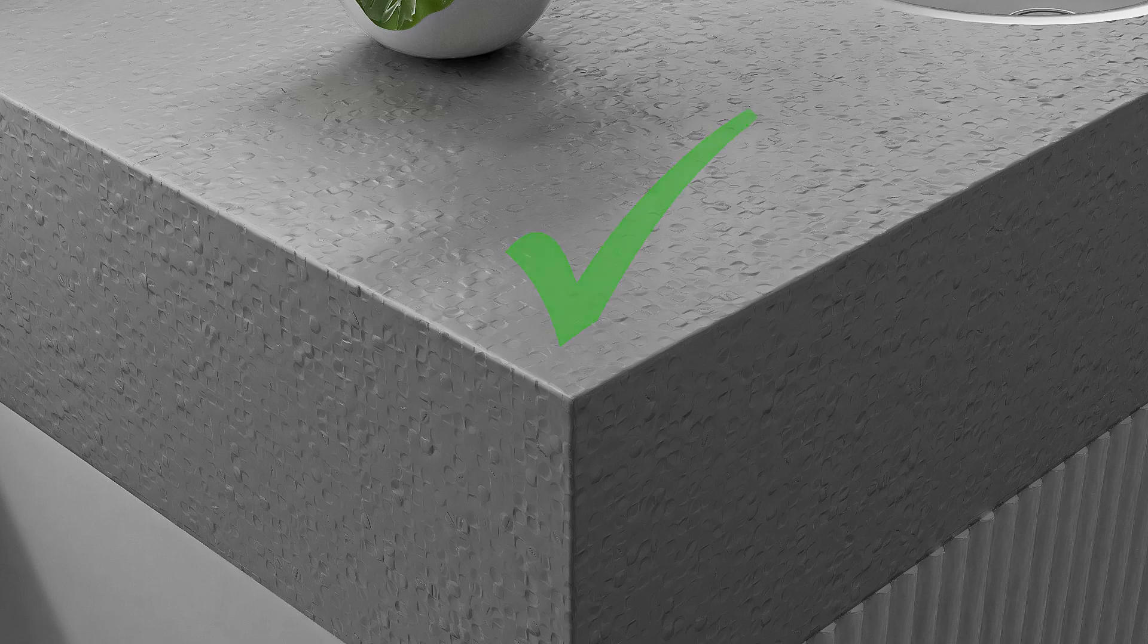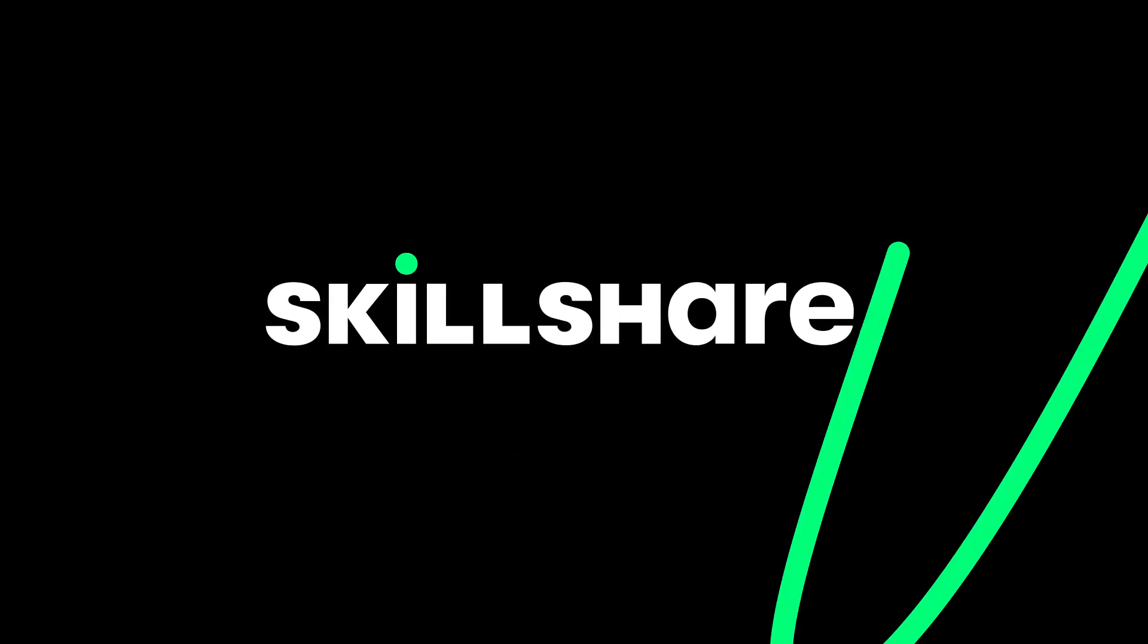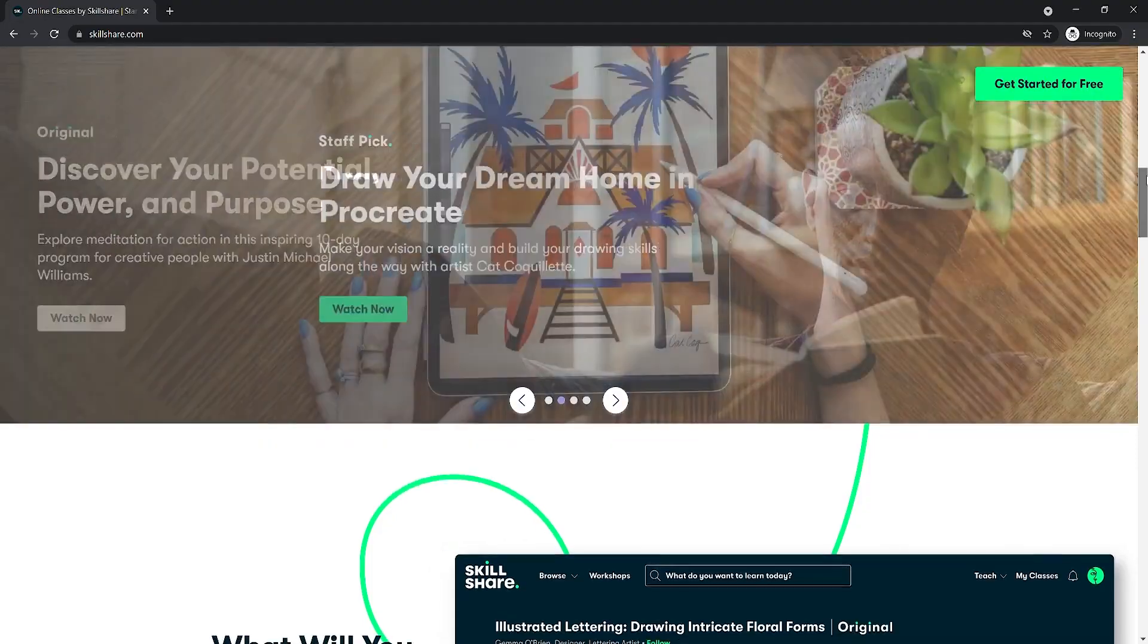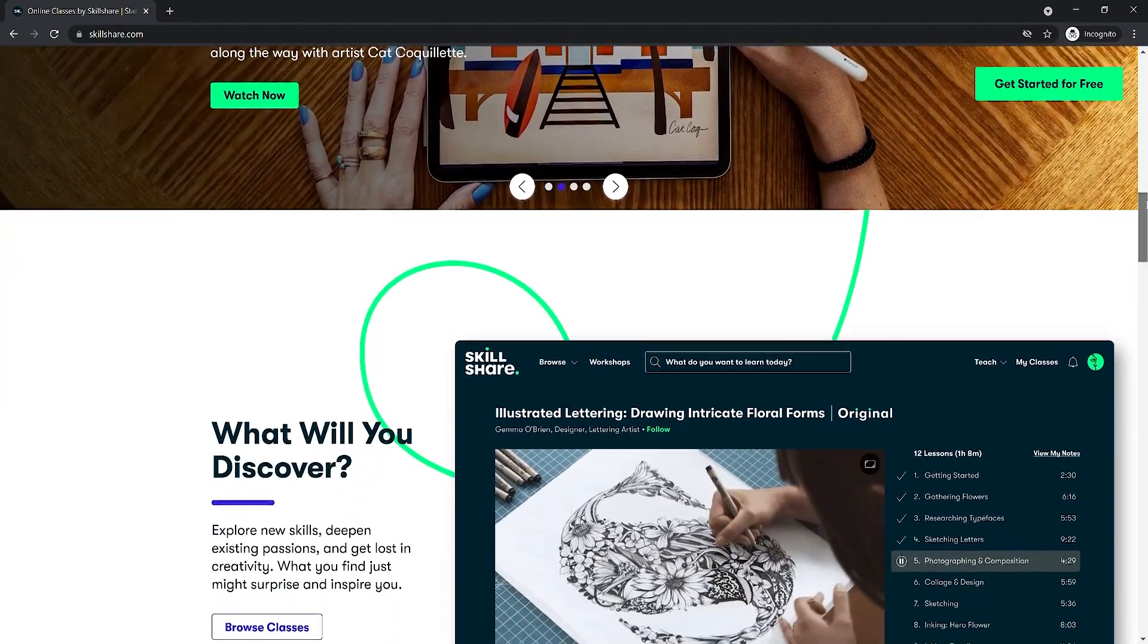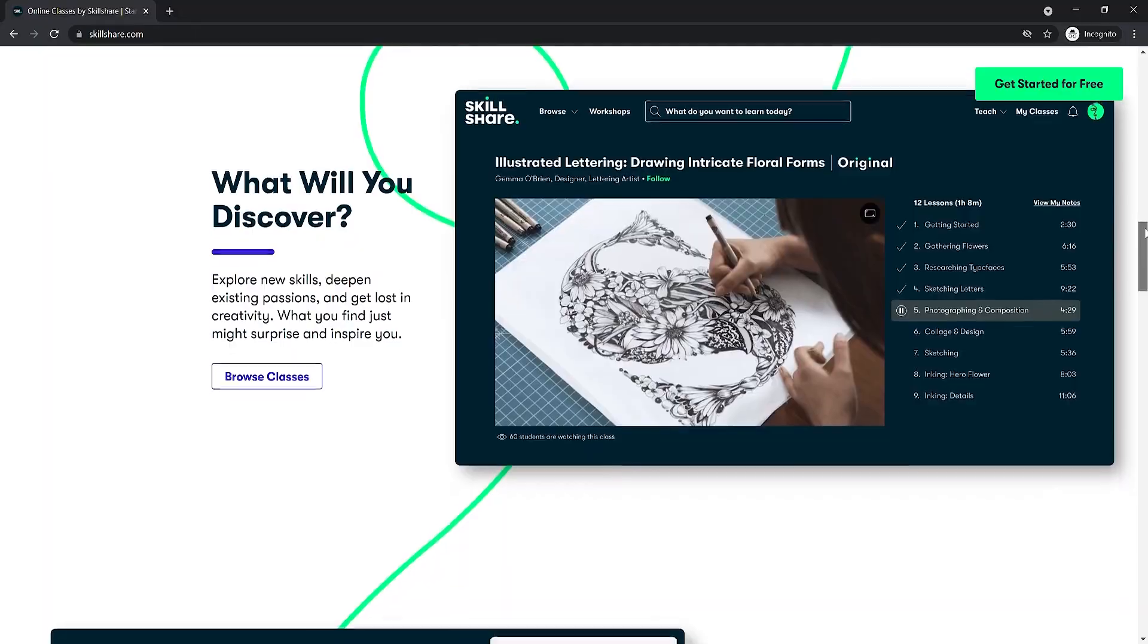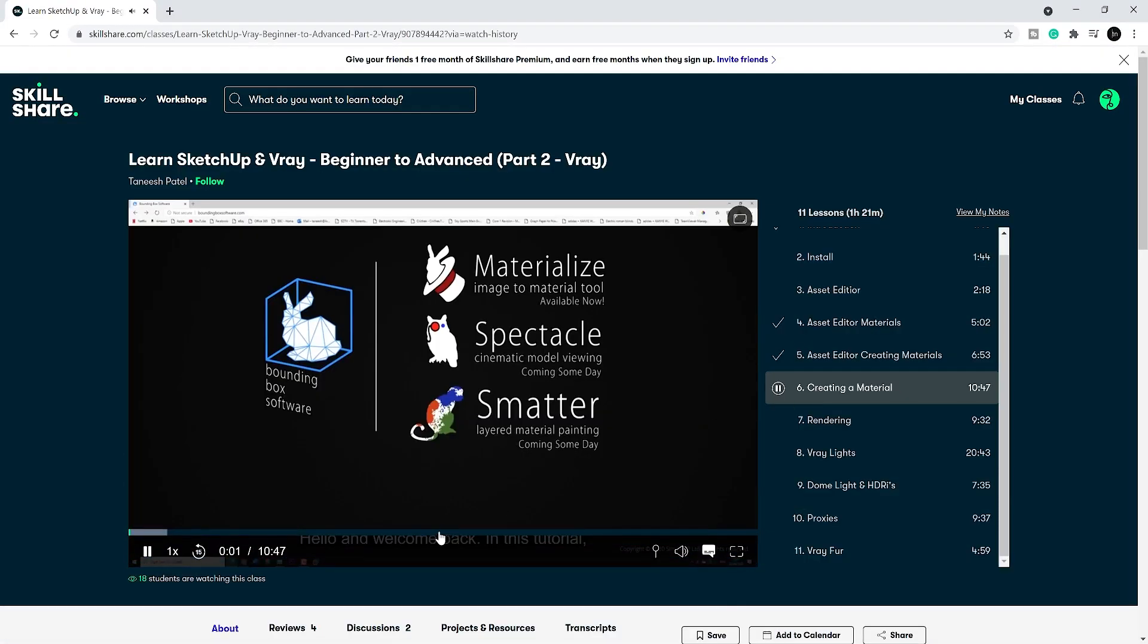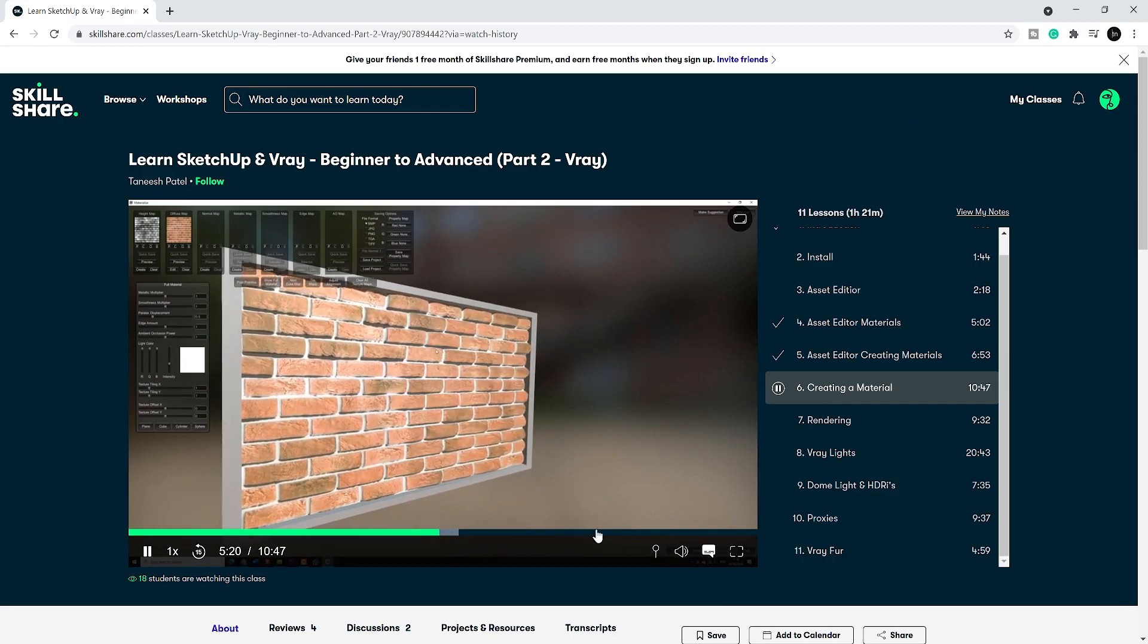Before we continue on our list, we want to thank Skillshare for sponsoring today's video. Skillshare is an online community with thousands of inspiring classes for creators. You can explore new skills, deepen an existing passion, and get lost in your creativity.